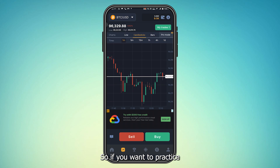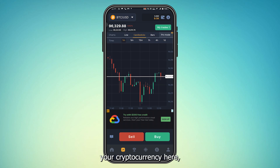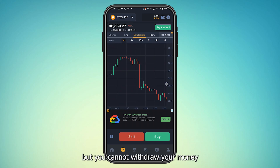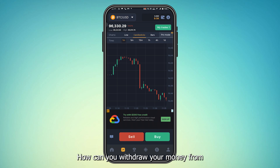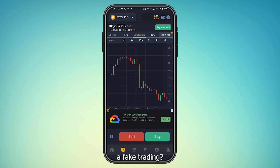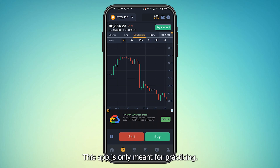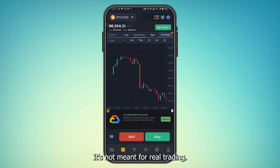It's not real trading. So if you want to practice your cryptocurrency trading here, you can practice, but you cannot withdraw your money because it's not real. It's paper trading — how can you withdraw money from fake trading?